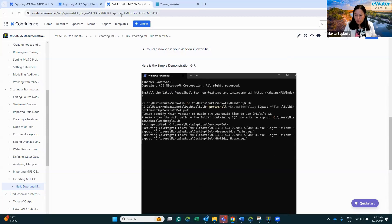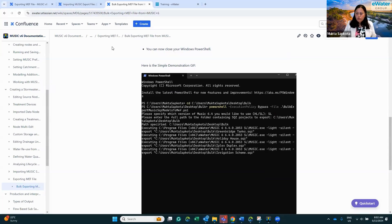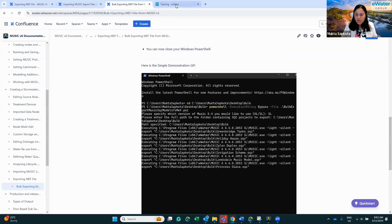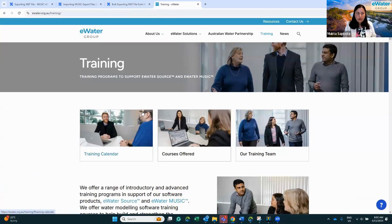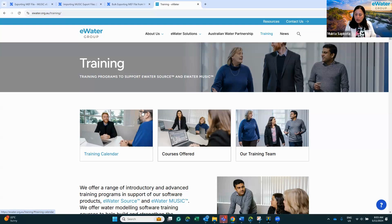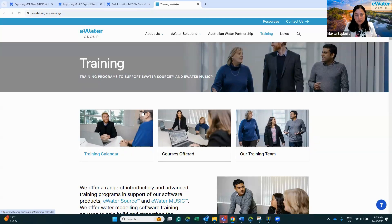We also run regular training on MusicX. Please look at our training website at ewater.org.au/training if you need further training. Thank you for watching. I hope this walkthrough helps you make the most of the new features in MusicX and simplifies your model conversion process. If you have any questions or need further assistance, please feel free to reach out to the eWater team.